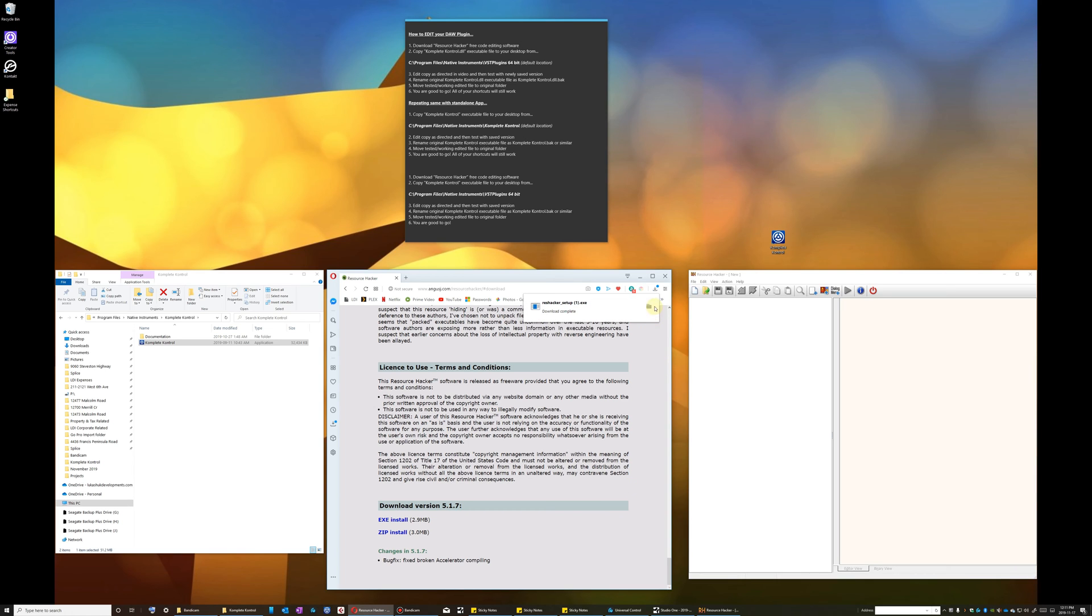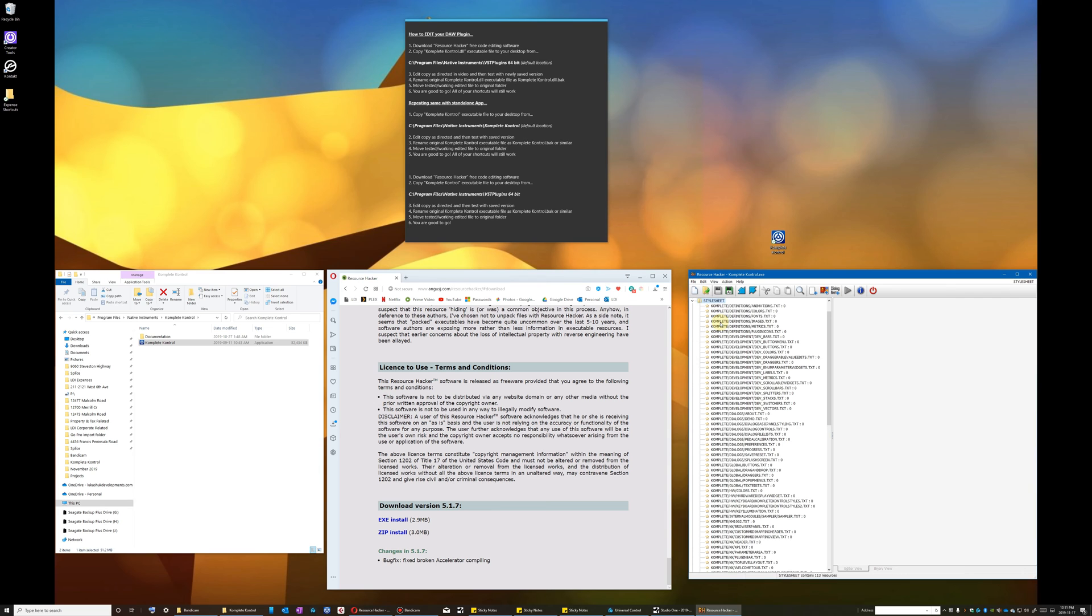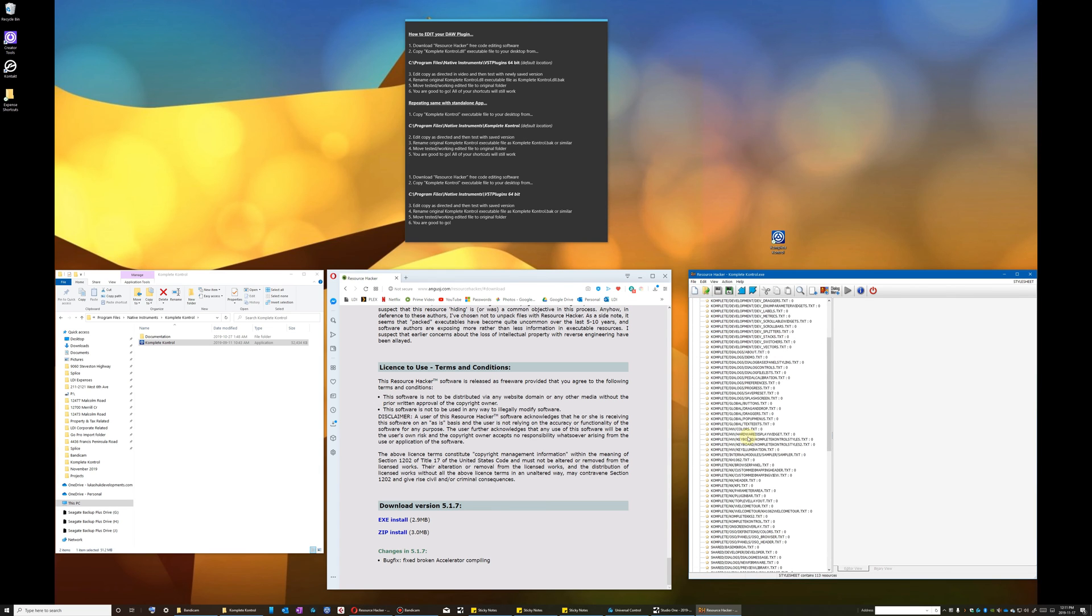I already have Resource Hacker app opened and so I will just drag and drop my executable file copy straight into the app window. I then double click on the style sheet folder and scroll down to kk slash kpi dot text.